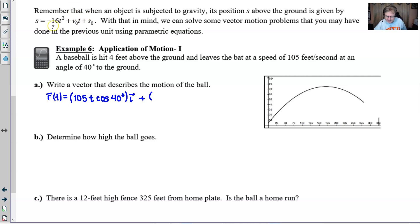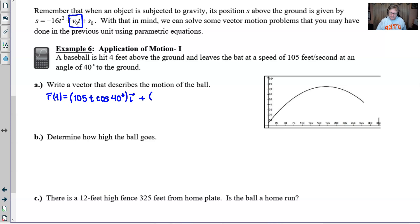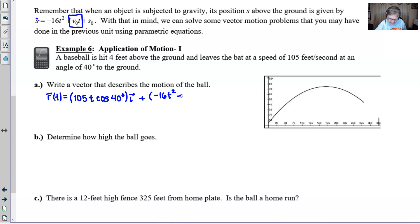The j component consists of negative 16t² plus the v₀t term — which here is 105t times the sine of the angle — plus 4, the initial height. You just have to tweak the standard formula slightly. It doesn't matter what order you write these in. That completes your vector r(t).